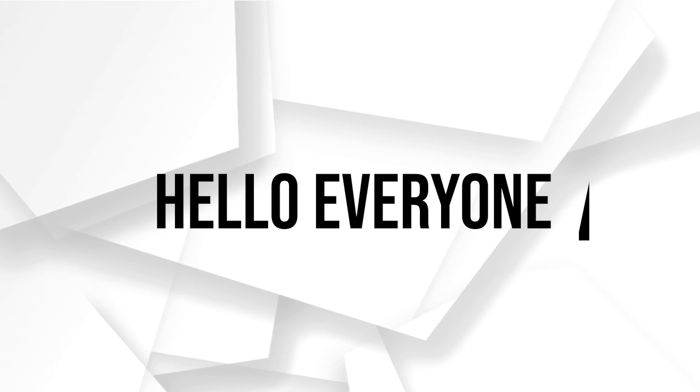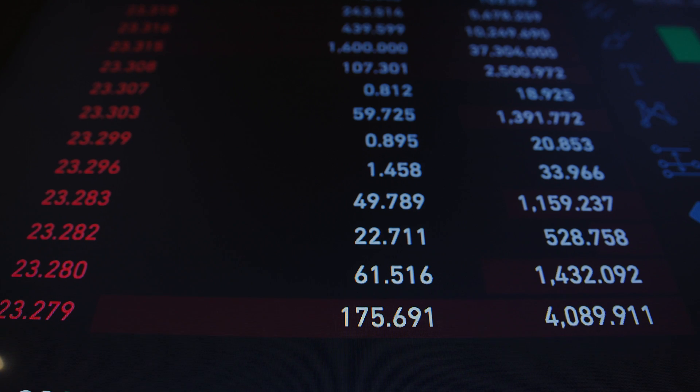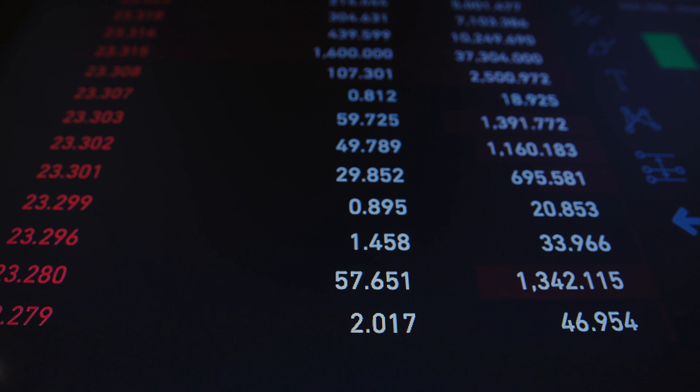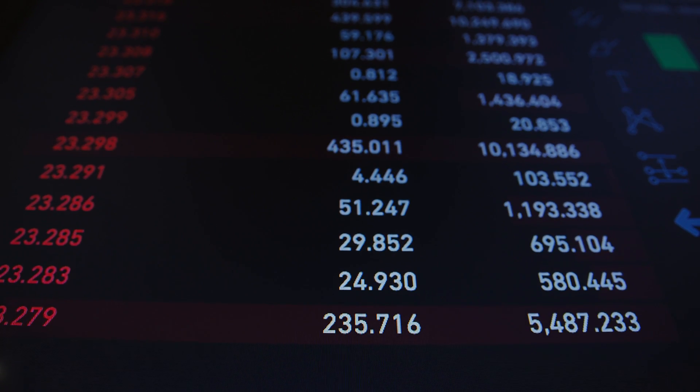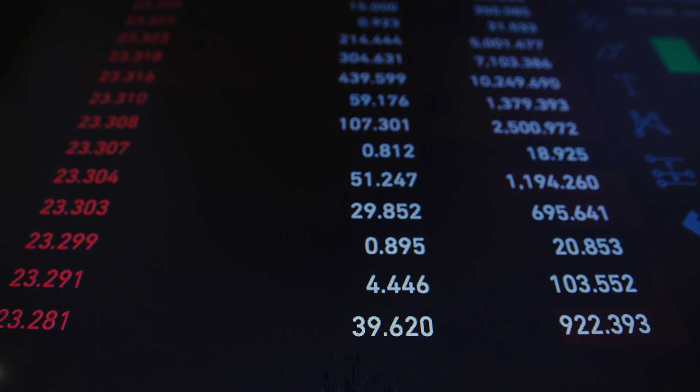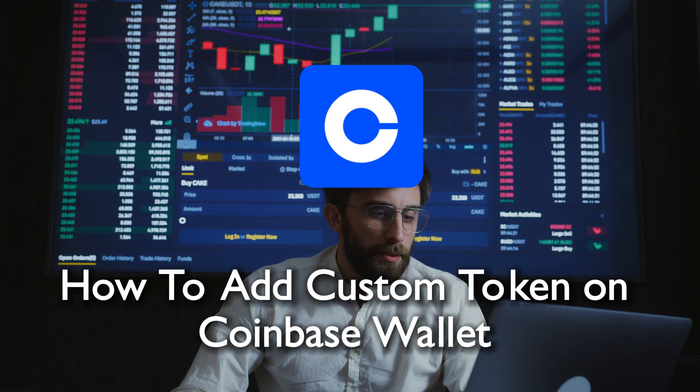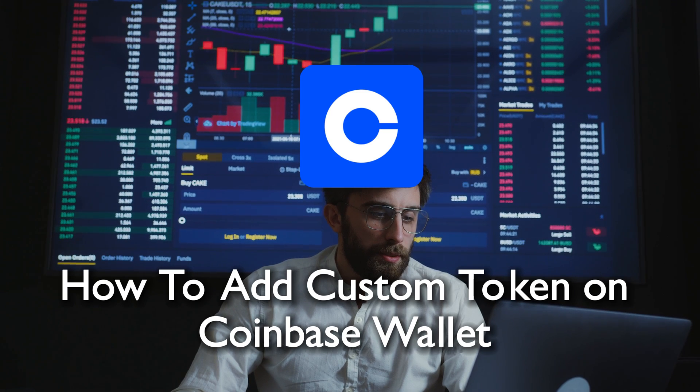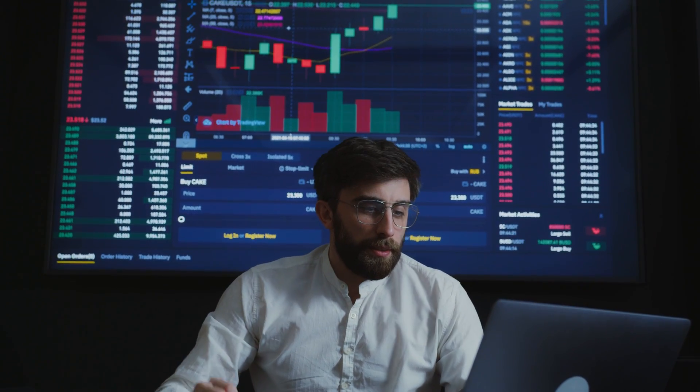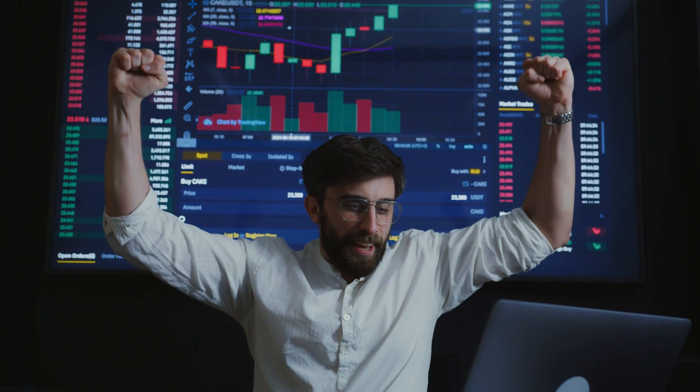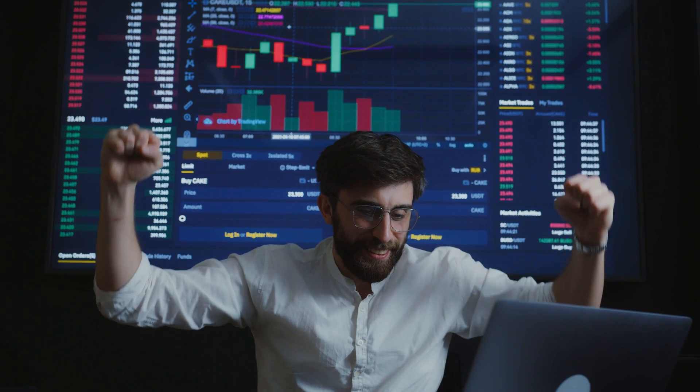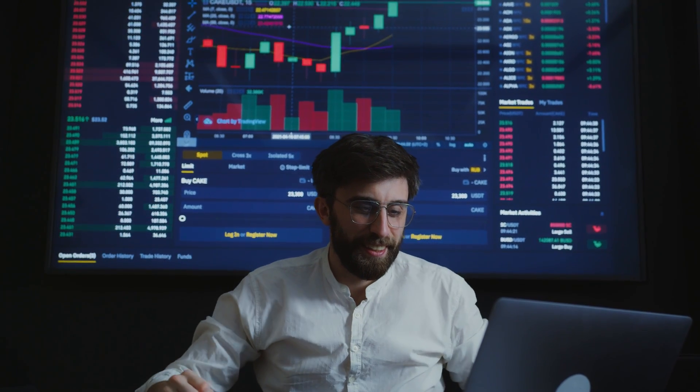Hello everyone and welcome back to a brand new video, Coinbase Wallet users. In this guide, we are exploring how to add a custom token to your Coinbase Wallet in 2024. Whether you are holding unique crypto assets or participating in token sales, stay tuned as we cover the steps to add custom tokens to your Coinbase Wallet.